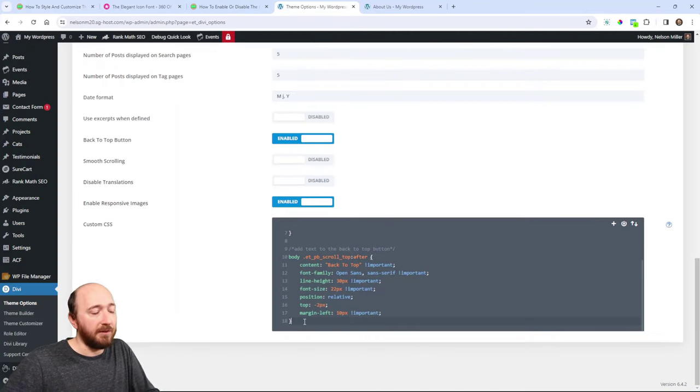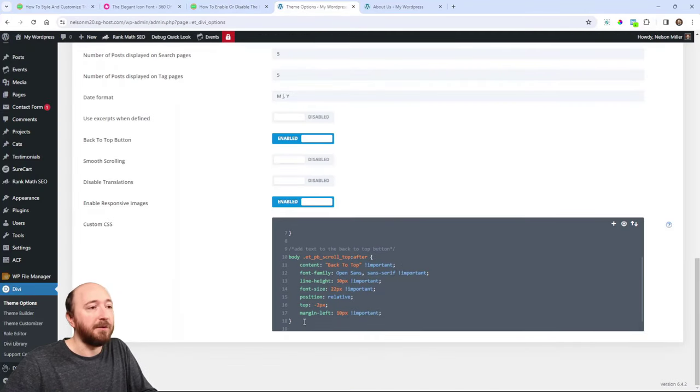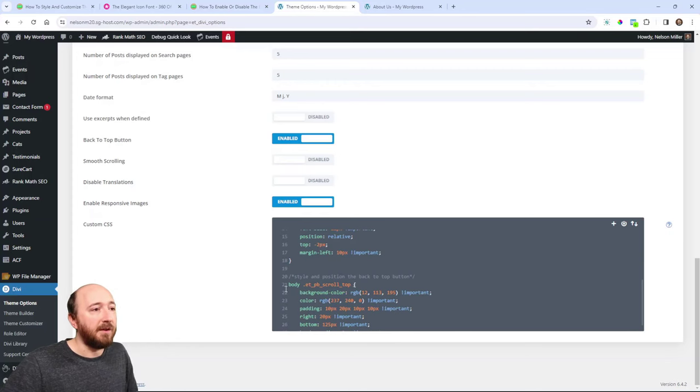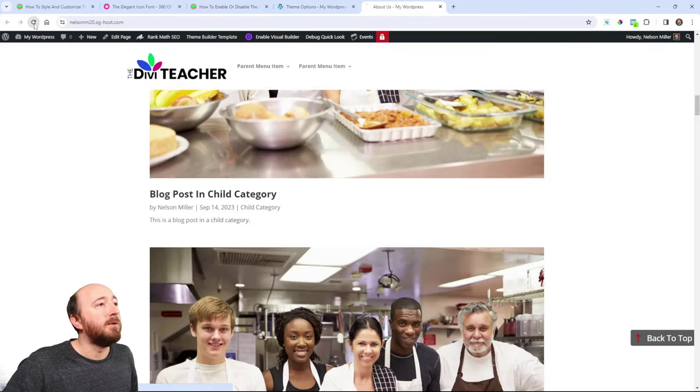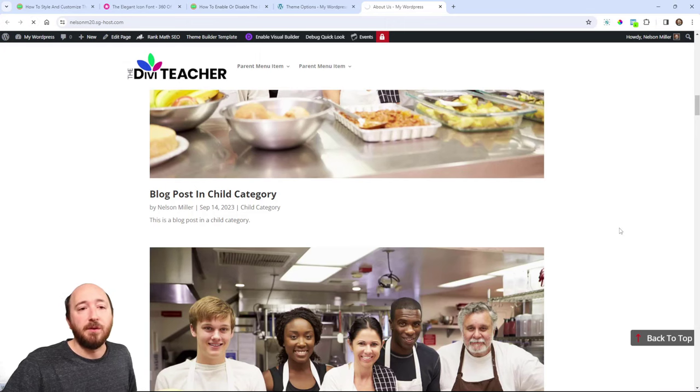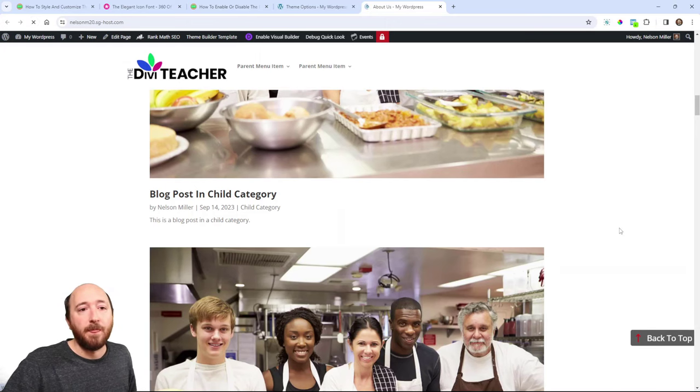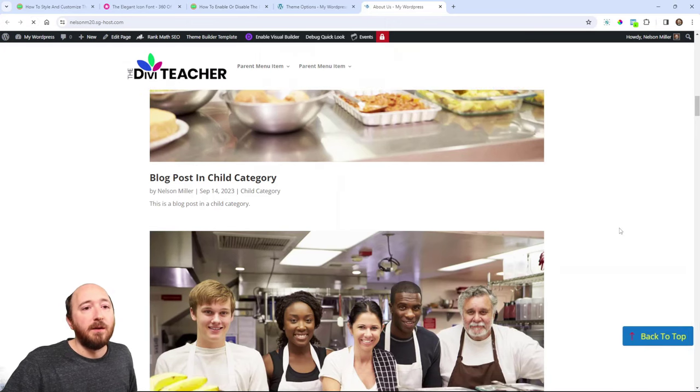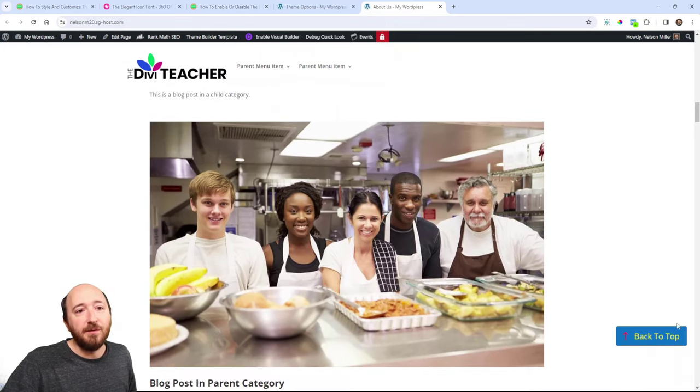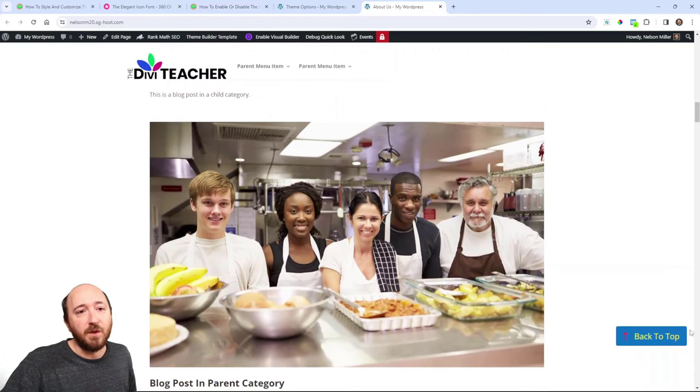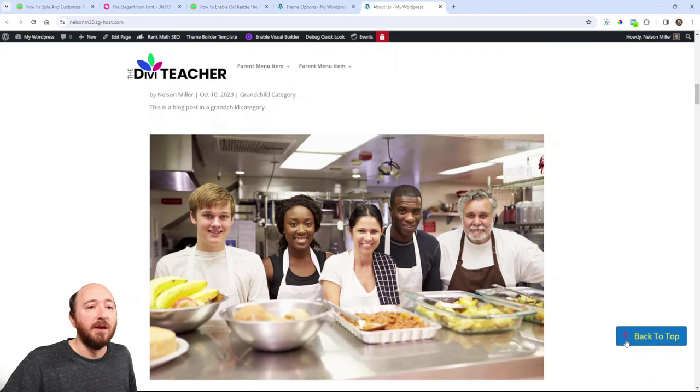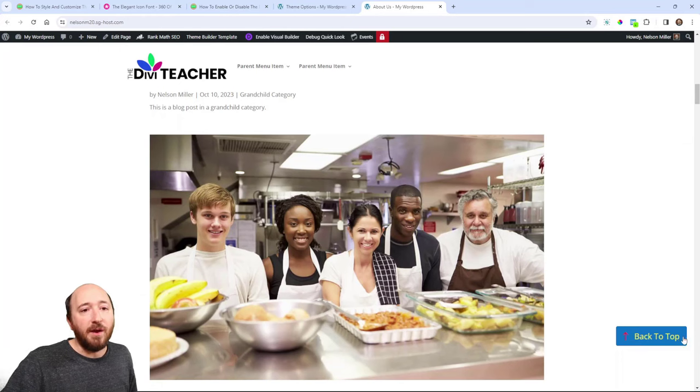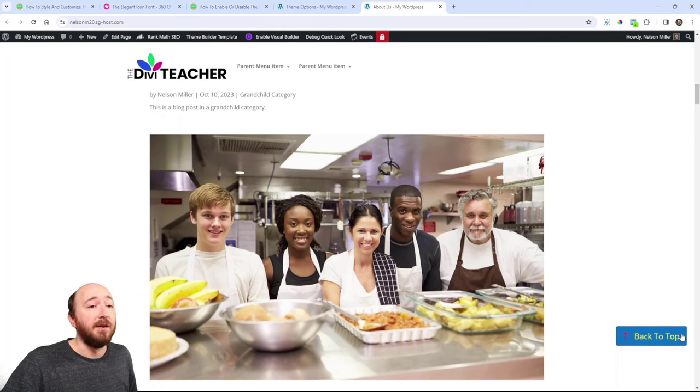So again, go into wherever you're putting your code and save. And we'll refresh one more time here. So it moved in from the side. There's that 20 pixels to the right. Looks pretty nice. It also added the padding that we were needing on the right side.